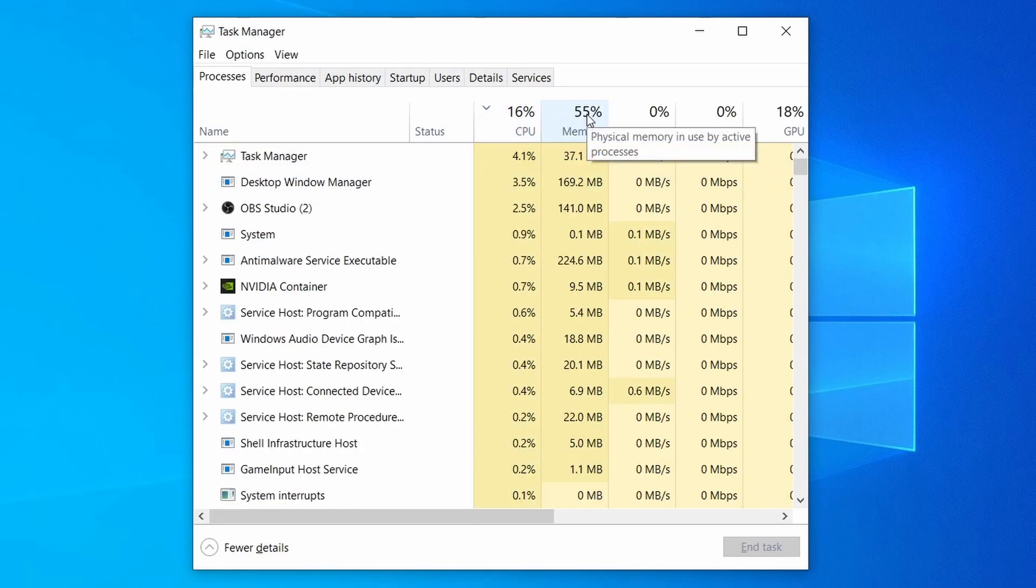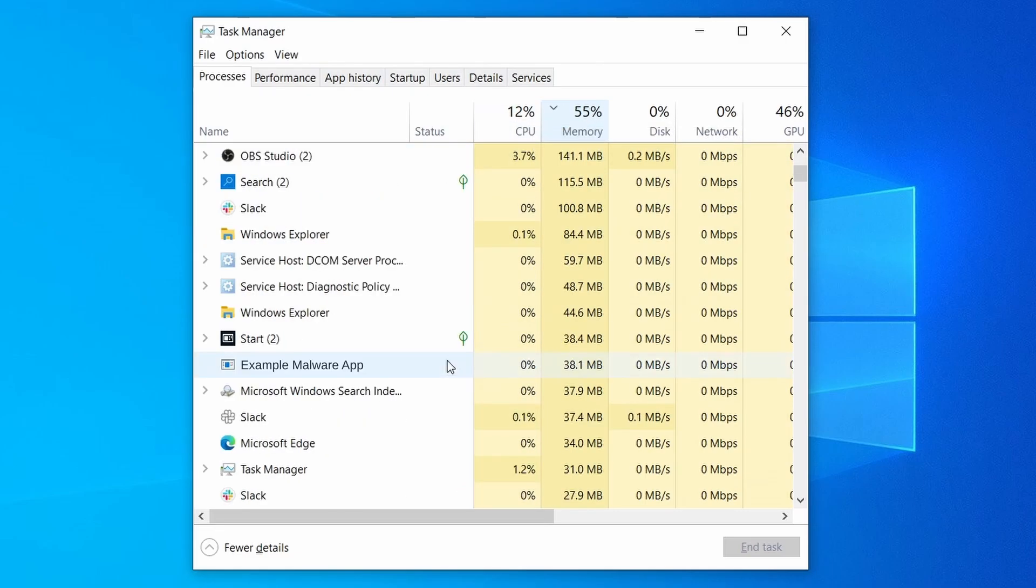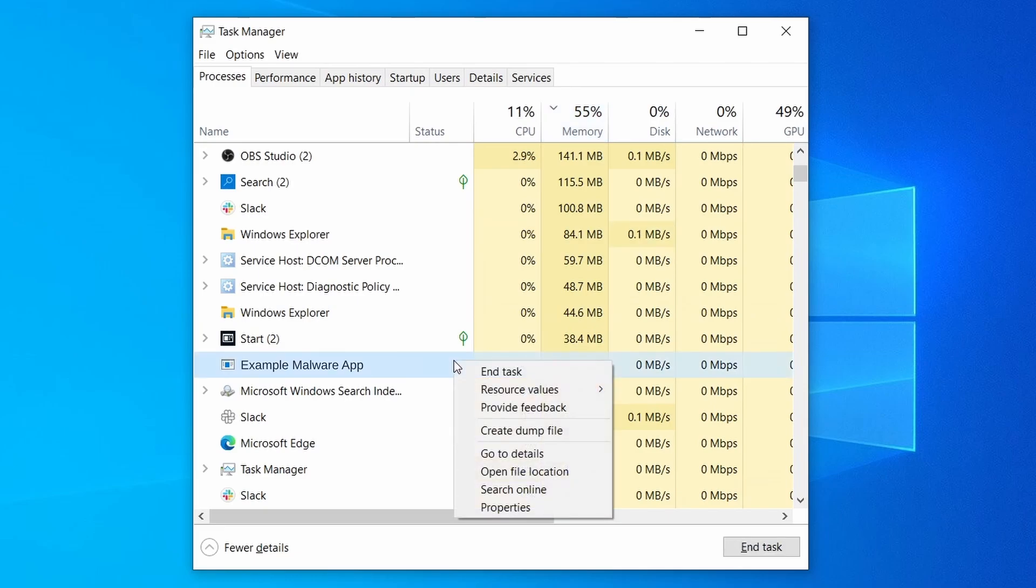Do the same thing with all processes in the task manager that seem linked to the malware. Remember that the process name may differ from what you see in the video, so use your discretion and common sense to decide which ones to target. If a given process keeps restarting or you aren't allowed to delete the contents of its folder, leave it be for now and try again later after you've gone through all the other steps.